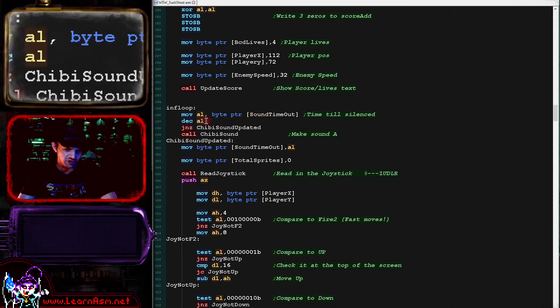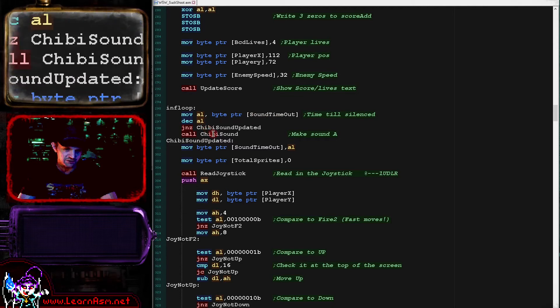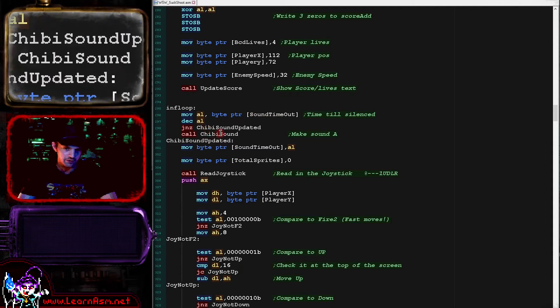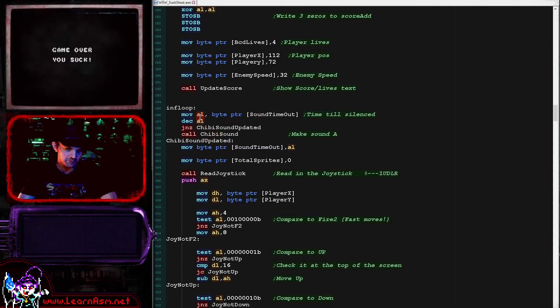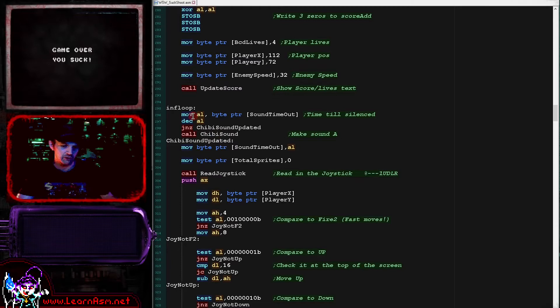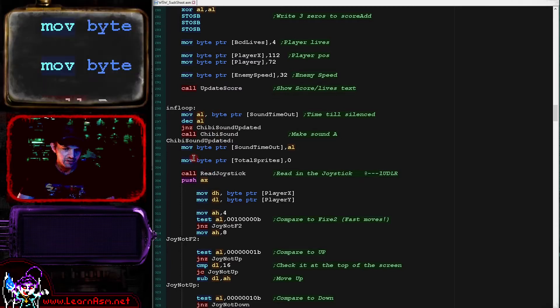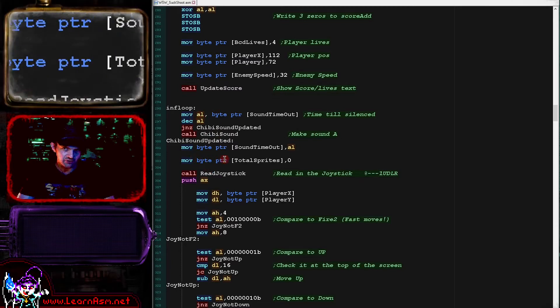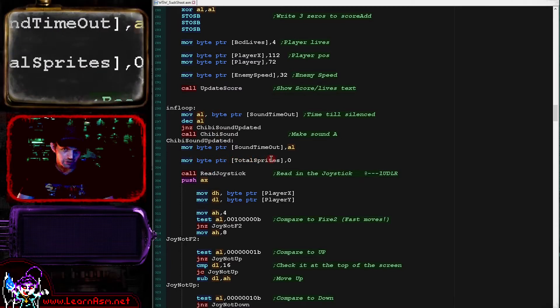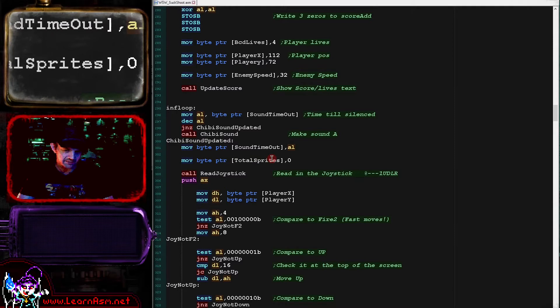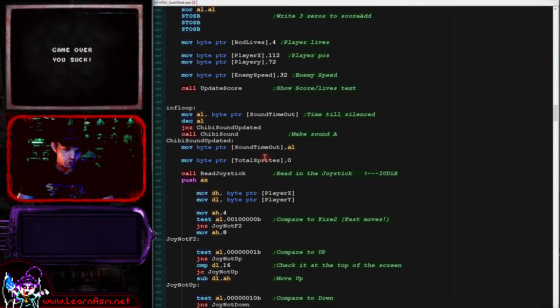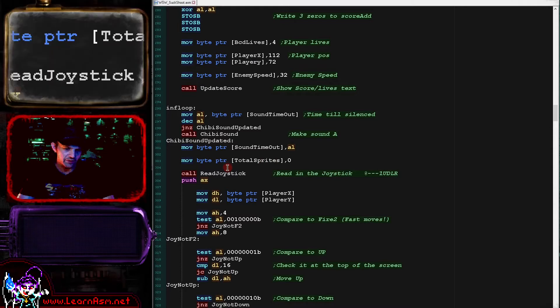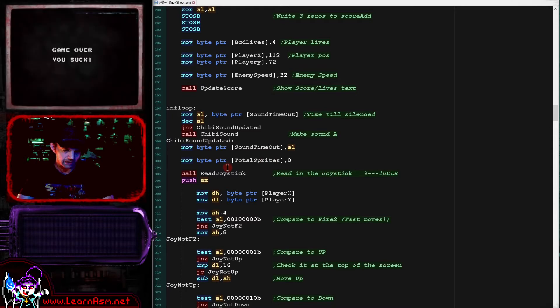Now the way it works is there's a timeout. When the timeout reaches zero the sound is silent by writing a zero byte to chibi sound. So that's just a simple delay loop that allows the sounds to be played for a short period and then they're muted. Now at the start of this routine again, we're zeroing the total sprites. This total sprites will be increased when we actually draw our objects to the screen.